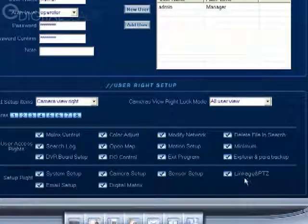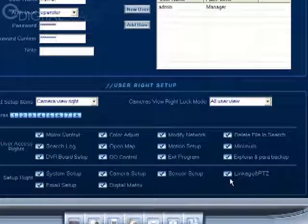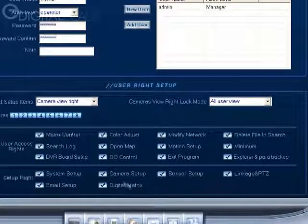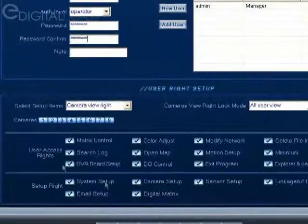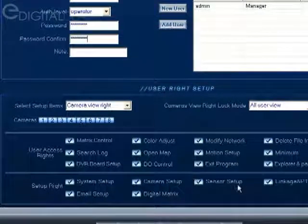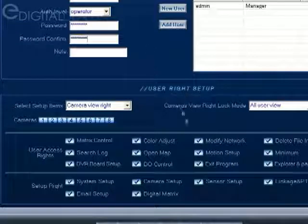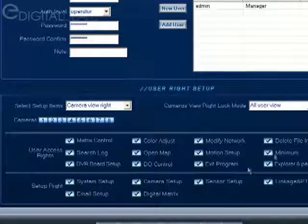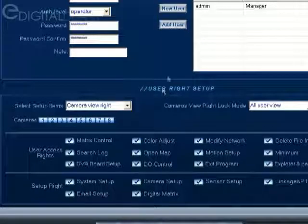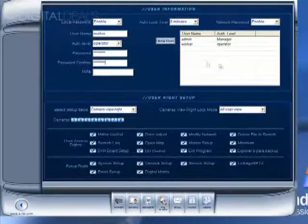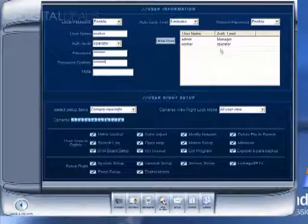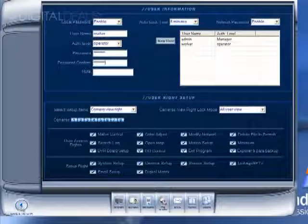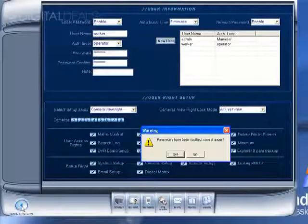And even access to a PTZ camera, whether or not they can access that particular screen and make changes or make changes to the camera setup screen. You just check off all the different features that you want this particular user to have access to. Once you've made changes to this section, you then click add user and they'll be added here. And then you can click save and return.